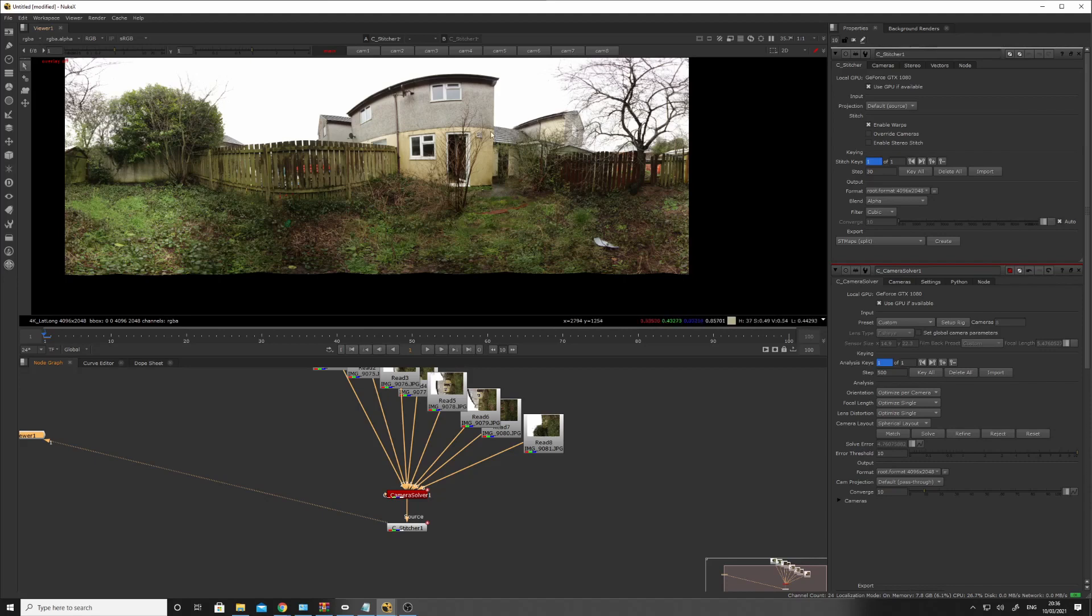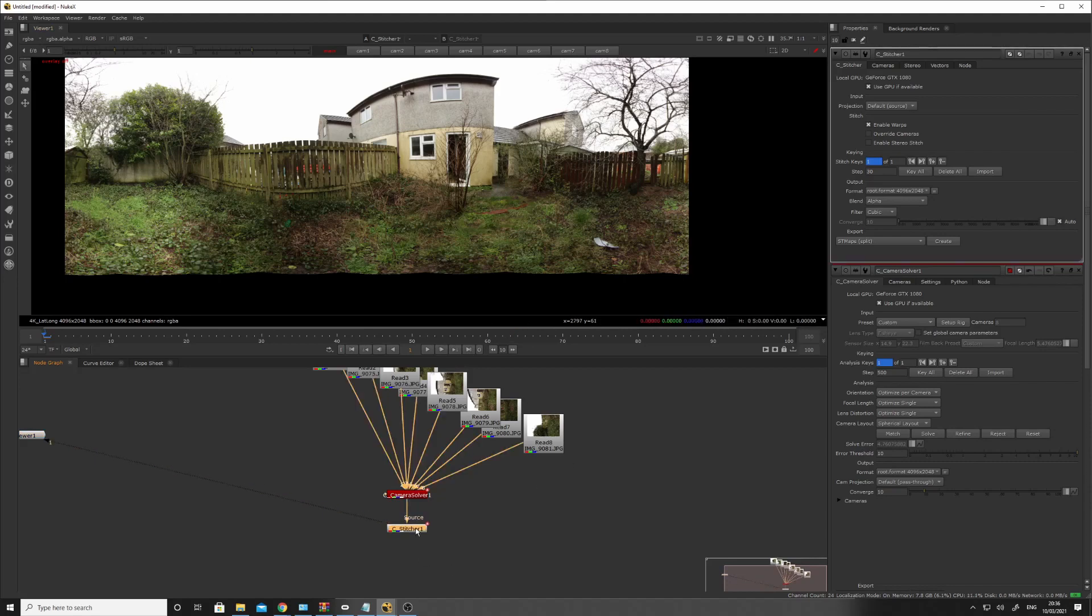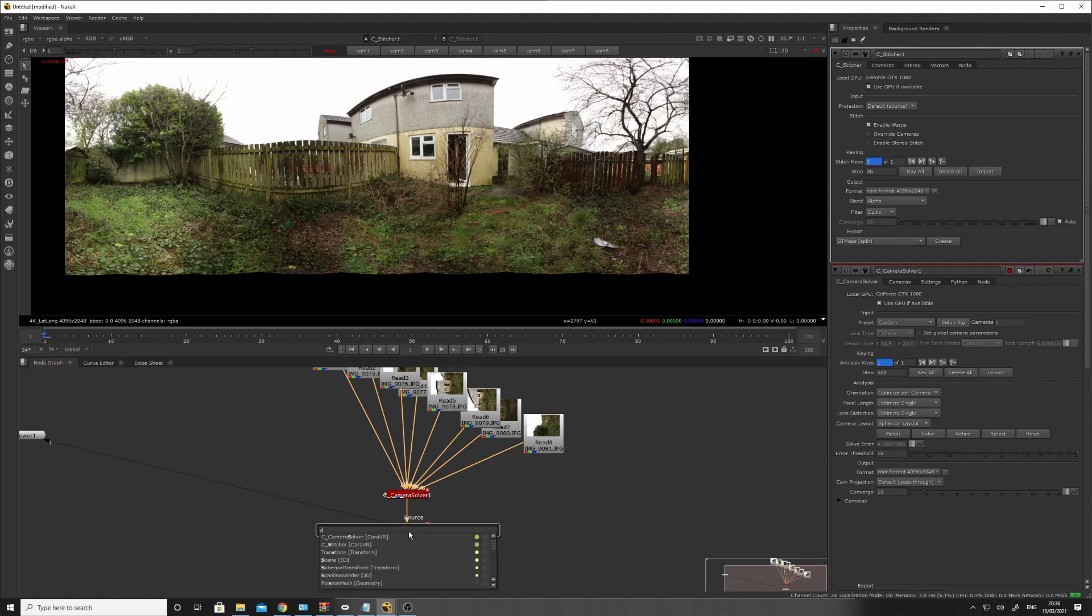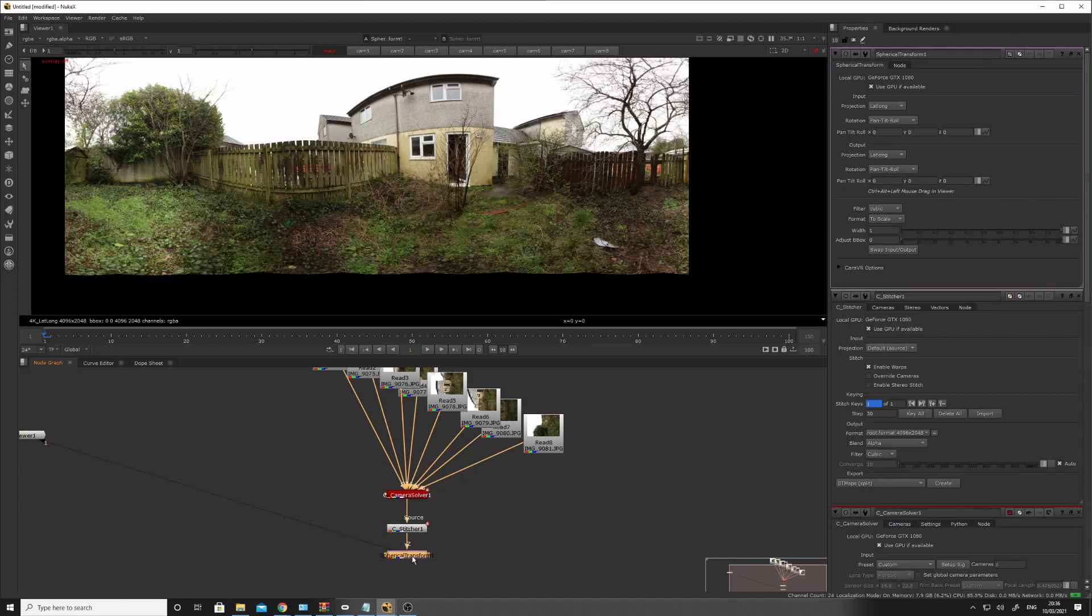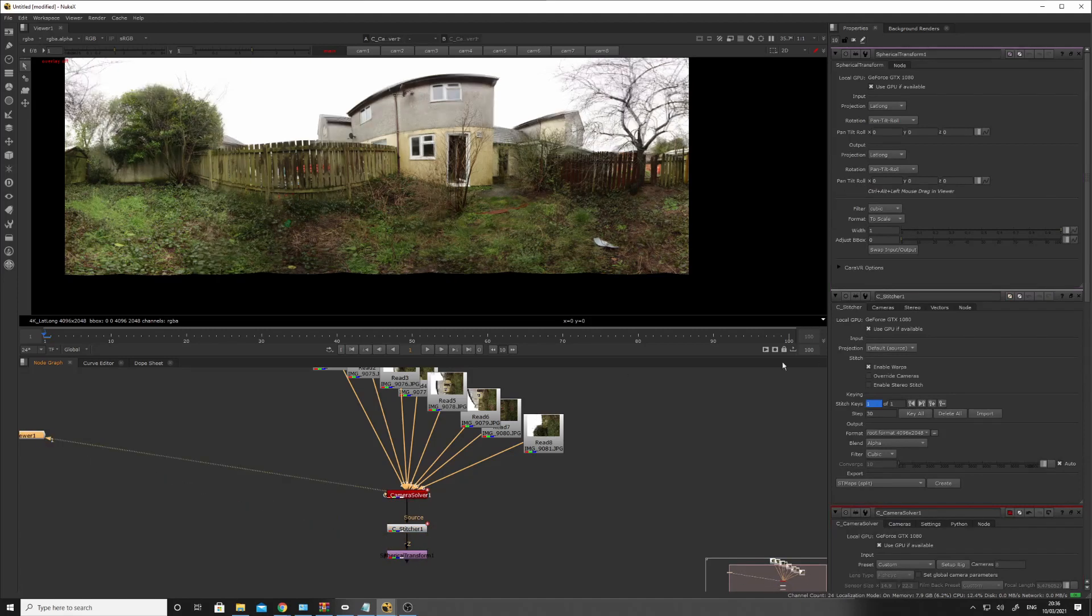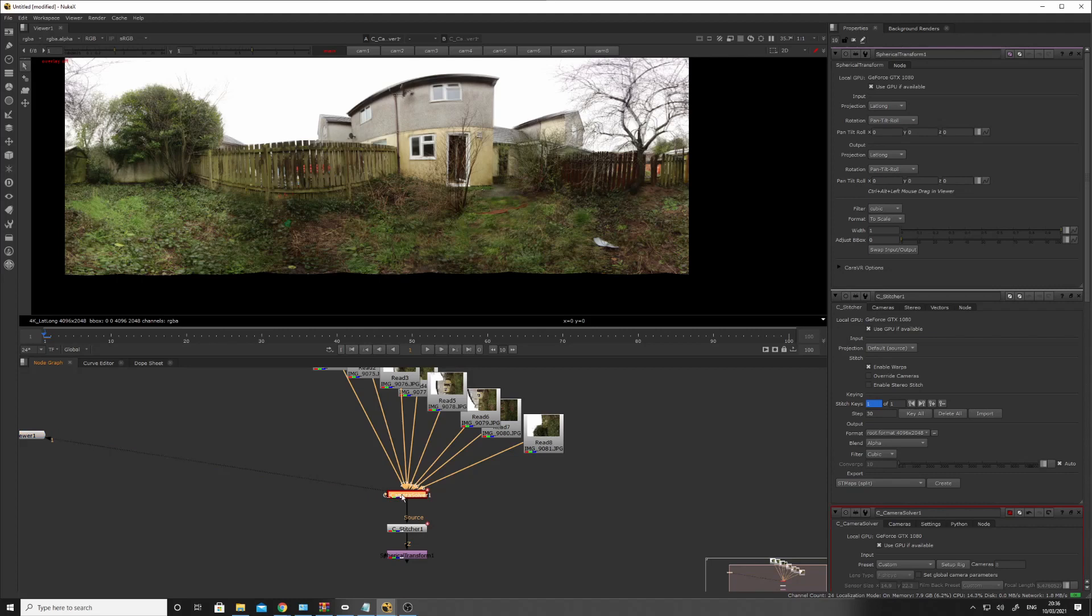But that can be easily fixed with this spherical transform. I'm not going to worry about it too much, but you can... If you add the spherical transform, you can adjust... In fact, I think you can adjust. So you can remember, you can adjust the roll in the camera solve.